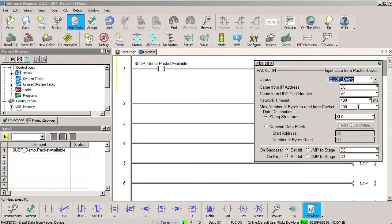However, if you are interested in how it might be used, then check out the do-more help file. This is actually a really powerful feature for large complex projects.